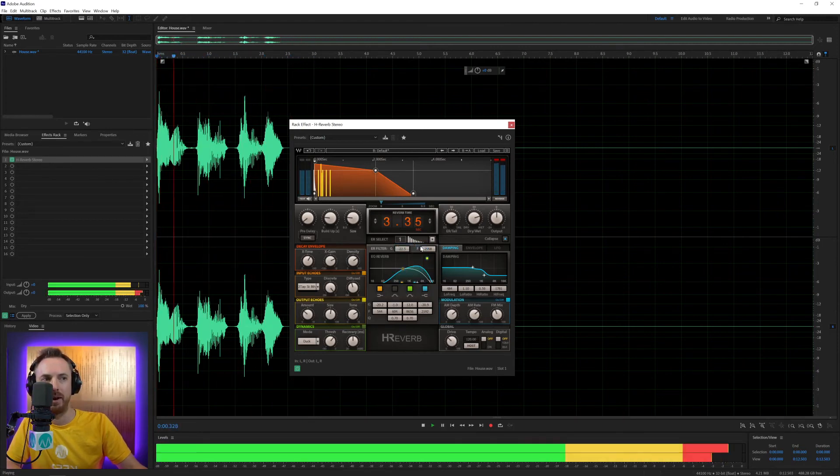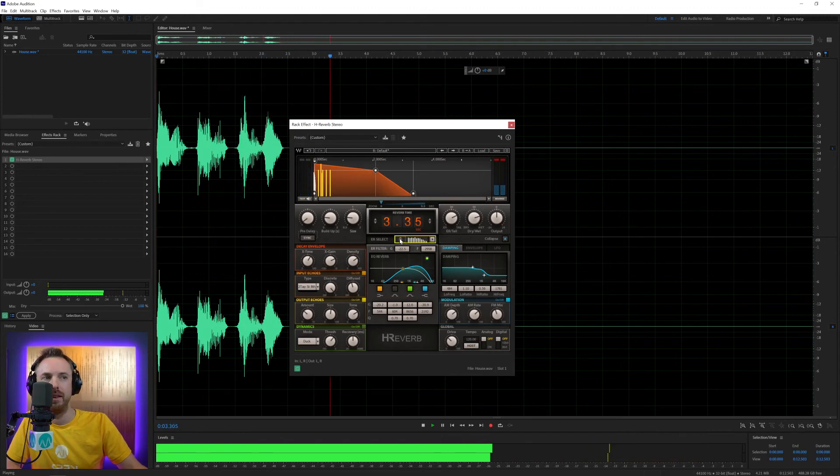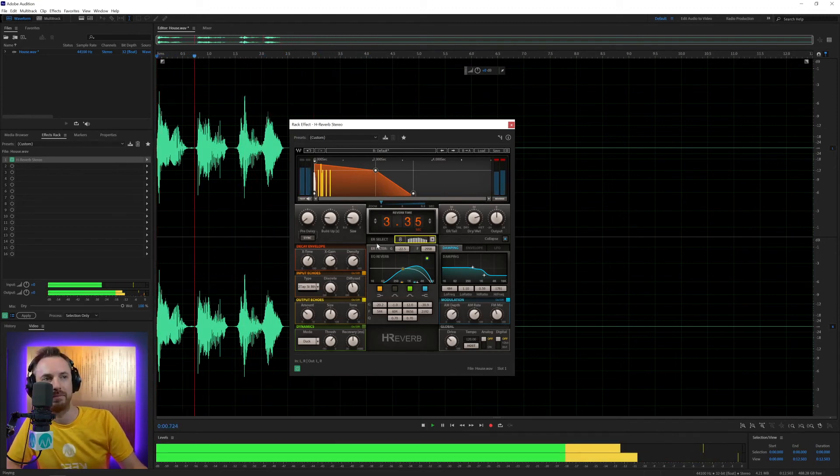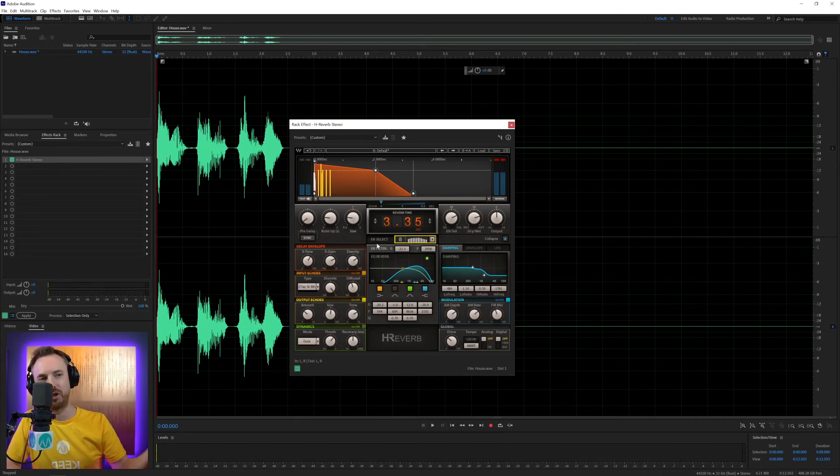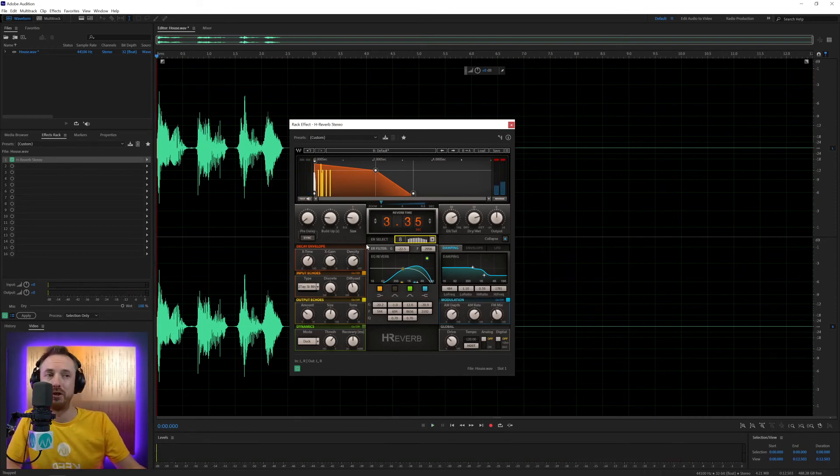ER select there. Just changes how prominent the reverb is and the effects are at certain points.